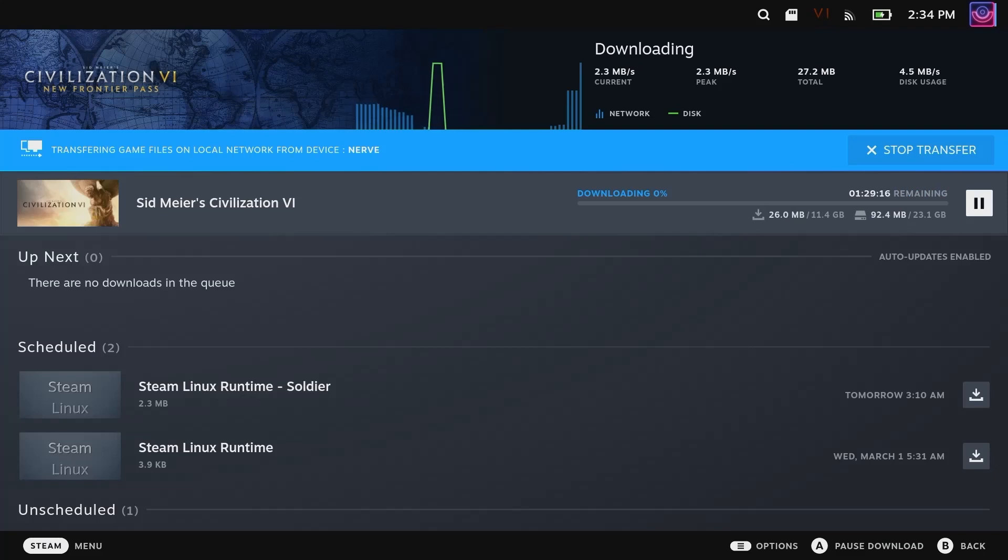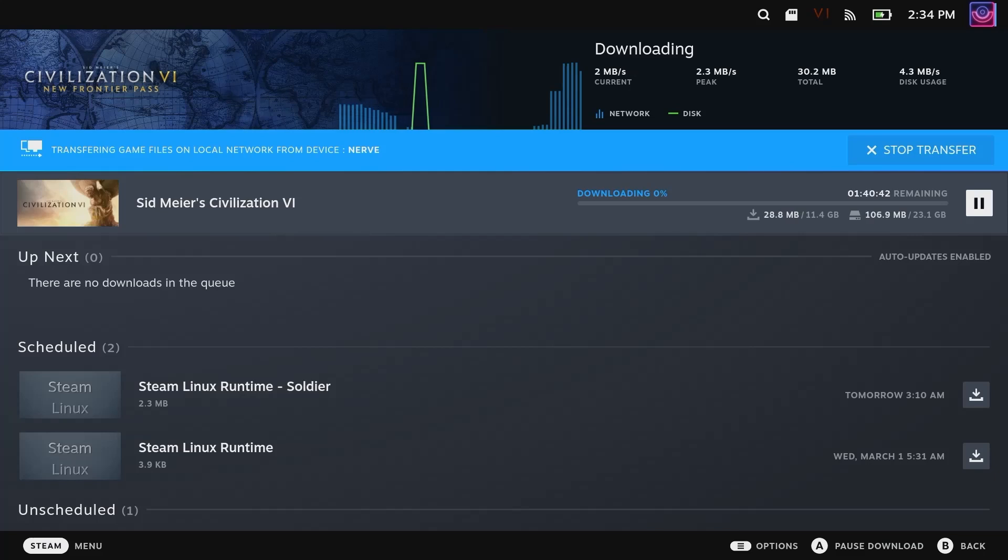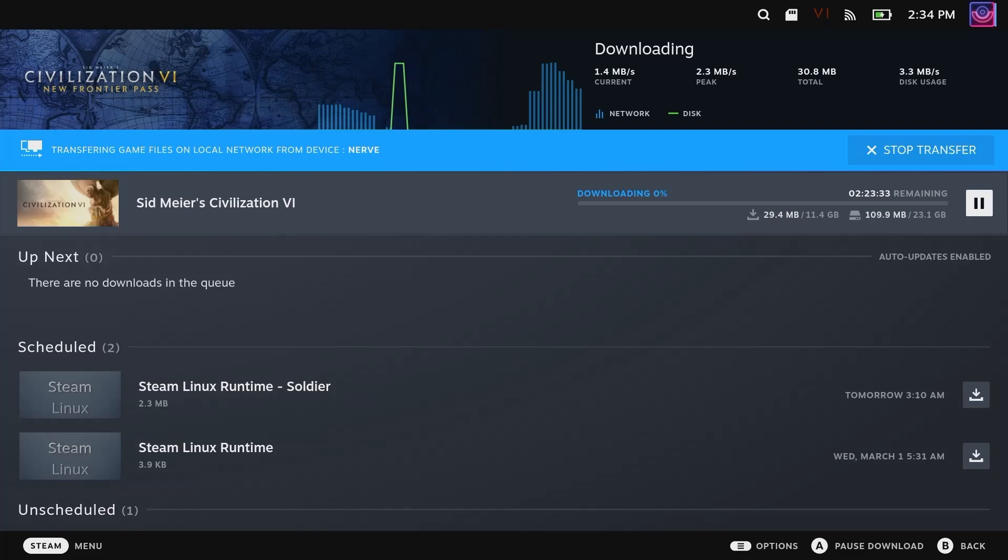Technically this should work vice versa. You should be able to, if you already had a game on your Steam Deck and you want to toss it over onto your computer instead of finding a thumb drive or downloading it again, you can just do it in reverse.